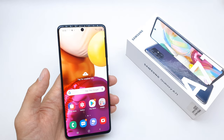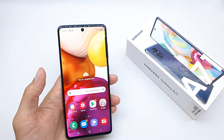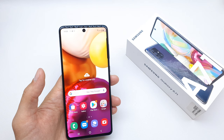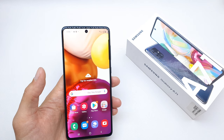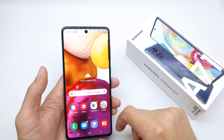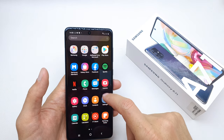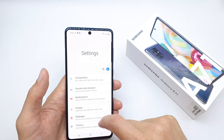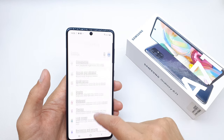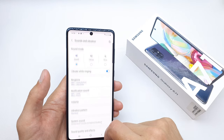Hi, welcome back to the Do It Yourself channel. Today I'm going to show you how to enable Dolby Atmos on your Samsung A71. To do this, go to your Settings and search for the Sound and Vibration option.